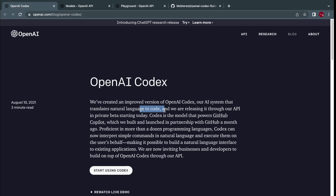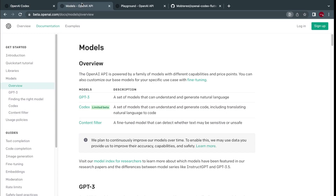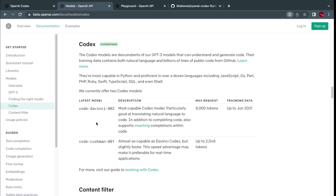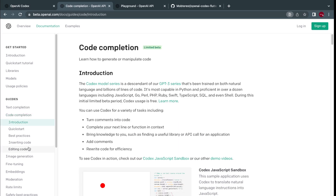This set consists of two models: code-davinci and code-cushman-001. Code-davinci is mostly used and most capable, but code-cushman is much faster and more ideal for real-time projects. The output produced in the form of a programming language is what's called code completion.